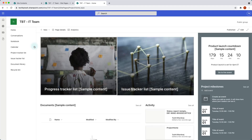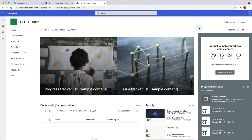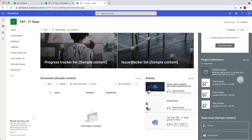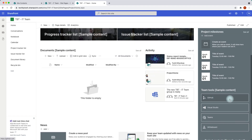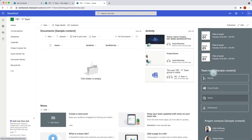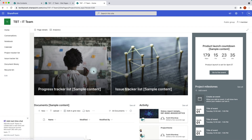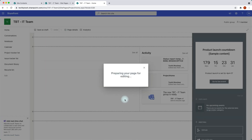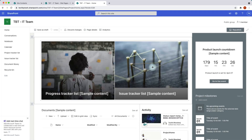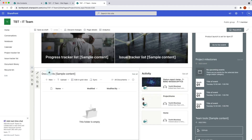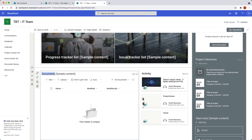Once the template is applied, you can see the layout for your home page has changed based on the template. On the right-hand side we have a section for a product launch countdown, project milestones which is a calendar web part, team tools with links, and content about contributors to the project. You can click 'Edit' and make changes — move around different sections, change titles, and customize as needed. This is pretty flexible. Let's discard changes for now.